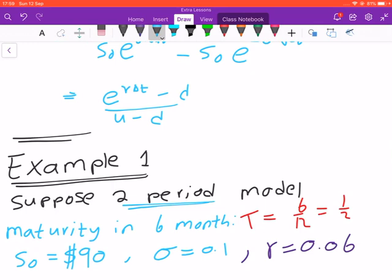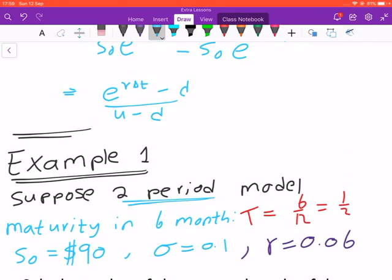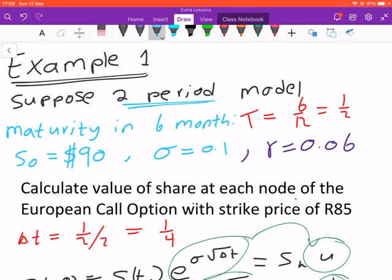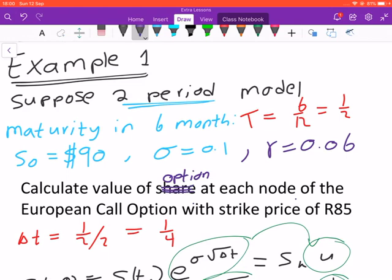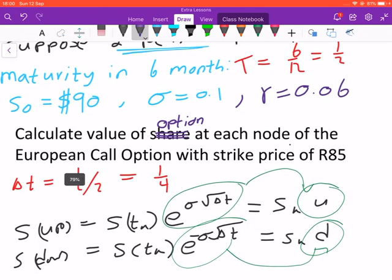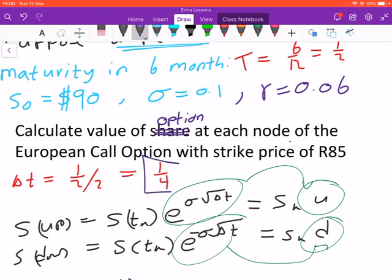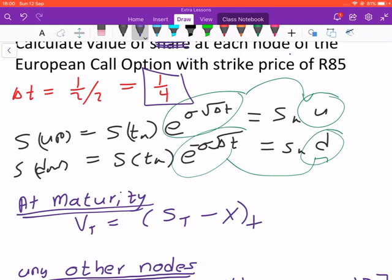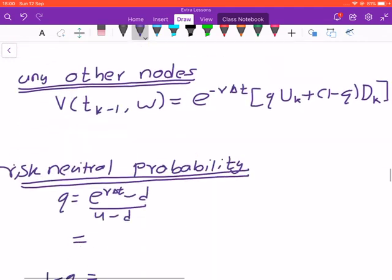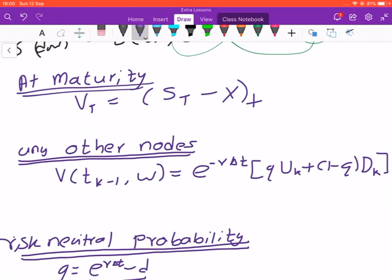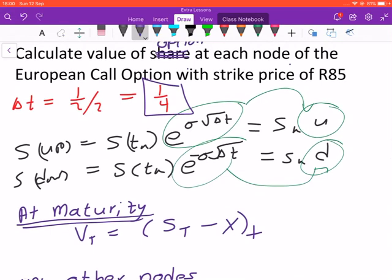Previously we looked at an example where we tried to find the price of a share. Now we are trying to calculate the value of the option — not the share — at each node. For a European call option with a strike price of 86, we use the same parameters as in part two. We already know how to find delta-t and already have the values of u and d. Now we talk about the value of the option at maturity.